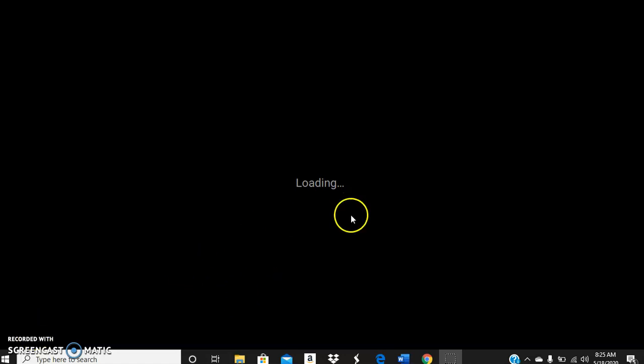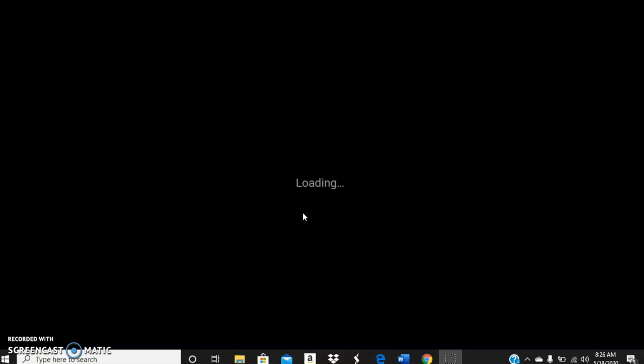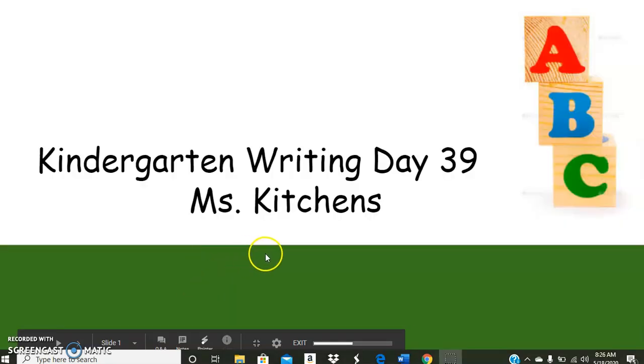Hello scholars and welcome back to writing with Miss Kitchens. We are now on day 39 of writing. My computer is just being a little slow today, so just bear with me. Last week we were talking about our persuasive pieces when we were trying to get someone to do something or change their mind, and that's when we were talking about recycling, the coronavirus, and our farm animals. We are now entering a new unit.